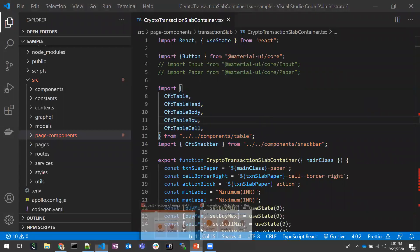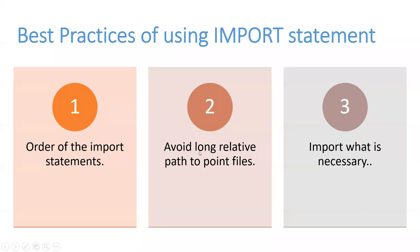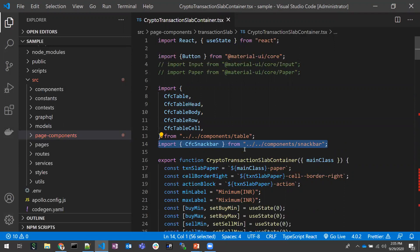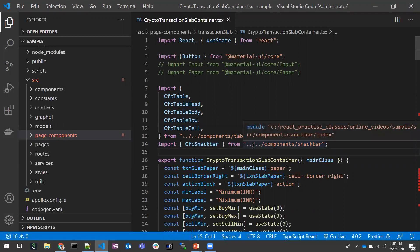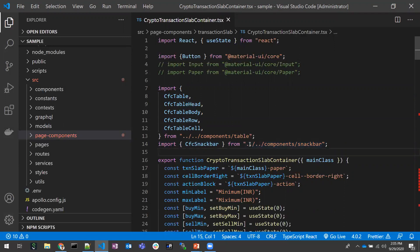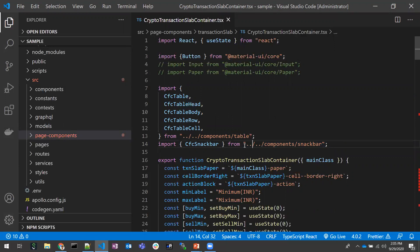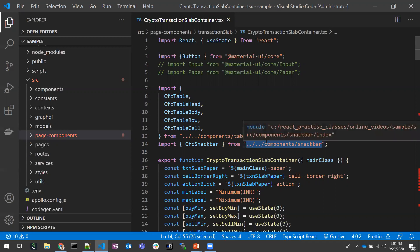Coming to the second point: avoid the long relative path to point to files. If you observe line 14, I'm pointing to a snack bar component where I'm giving dot-dot slash dot-dot slash — a relative path to point to that exact component. This is known as a relative path, and it's good practice to avoid these relative paths.